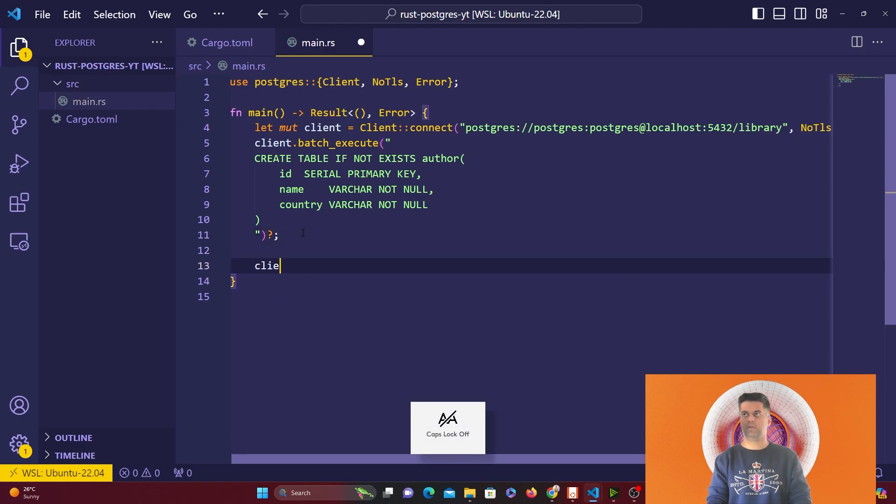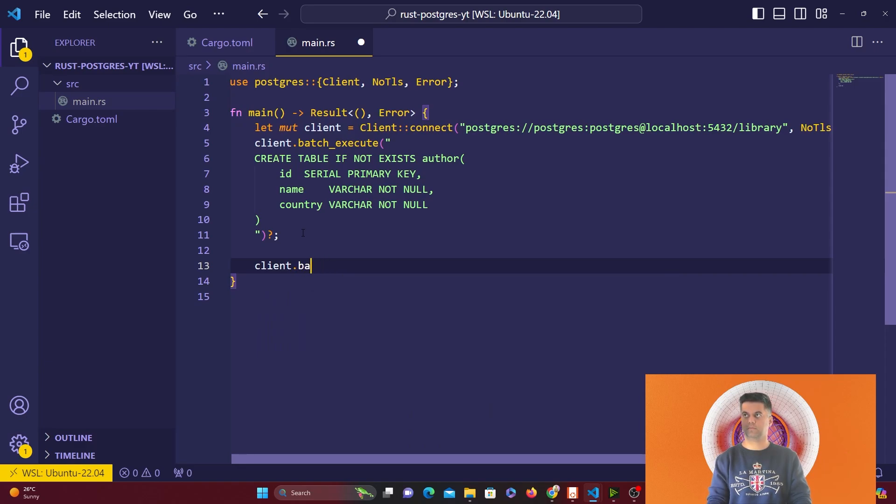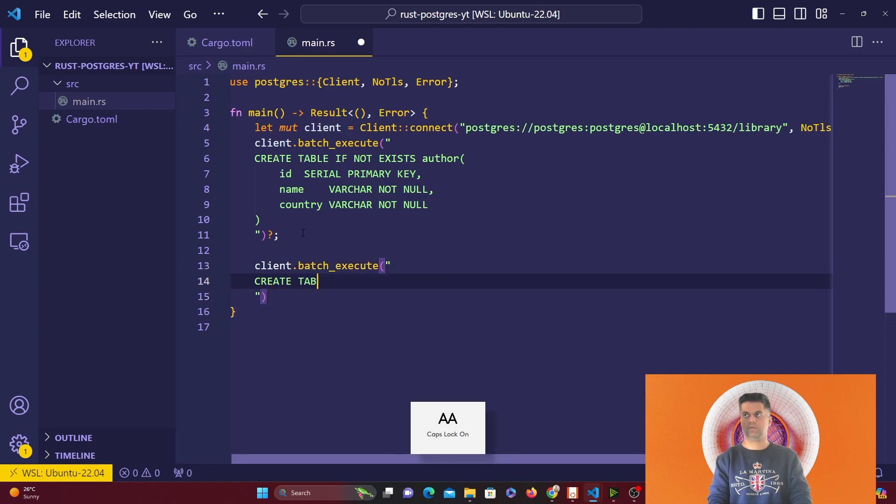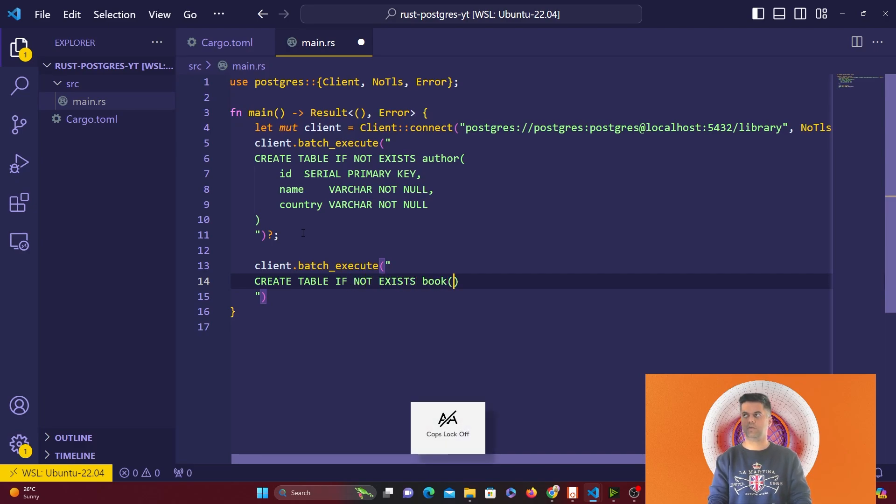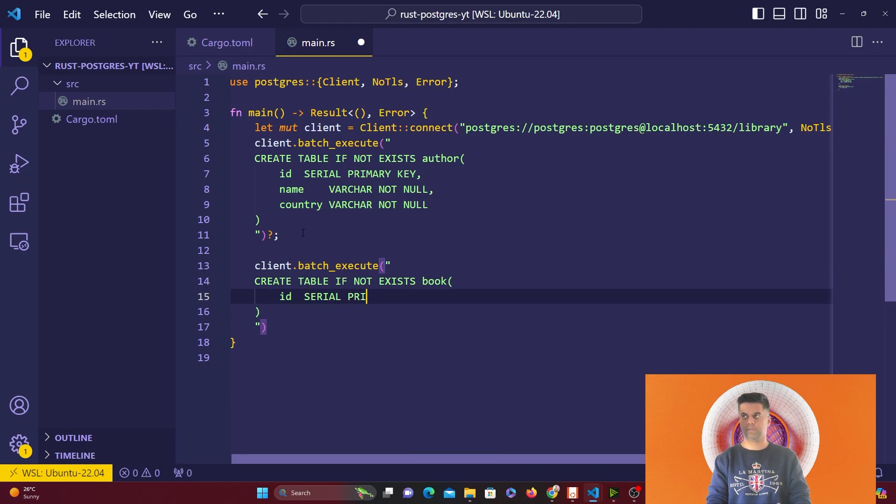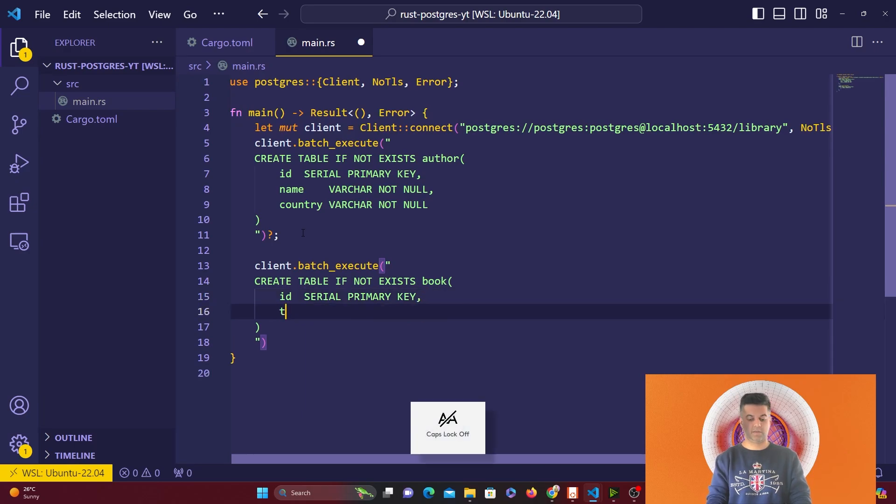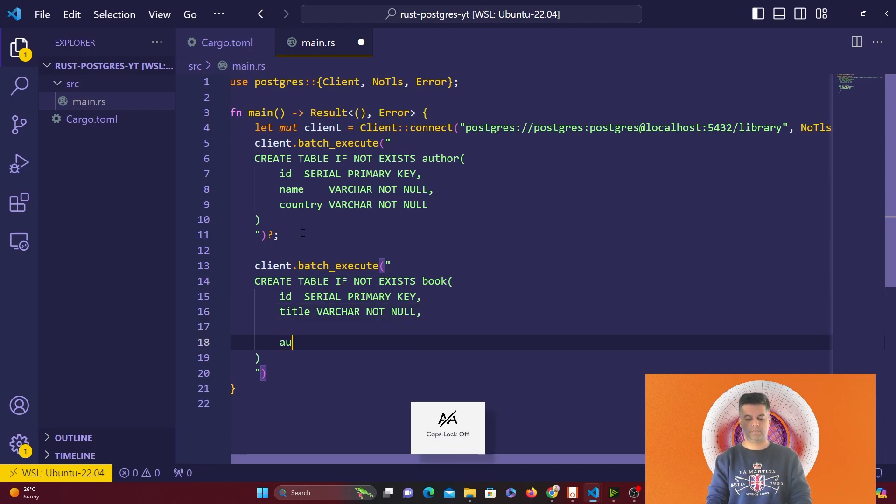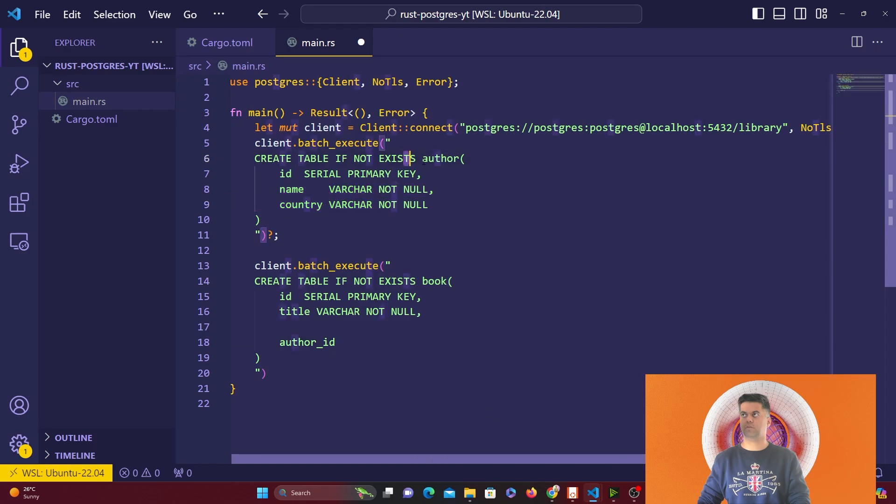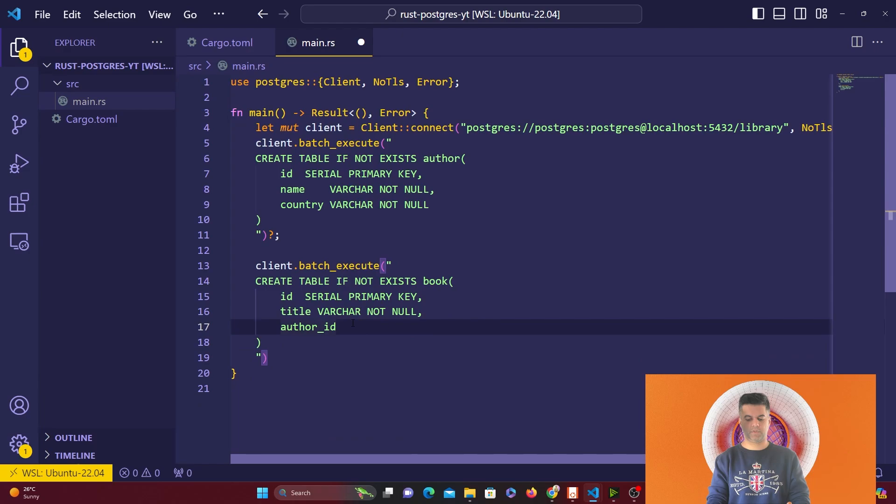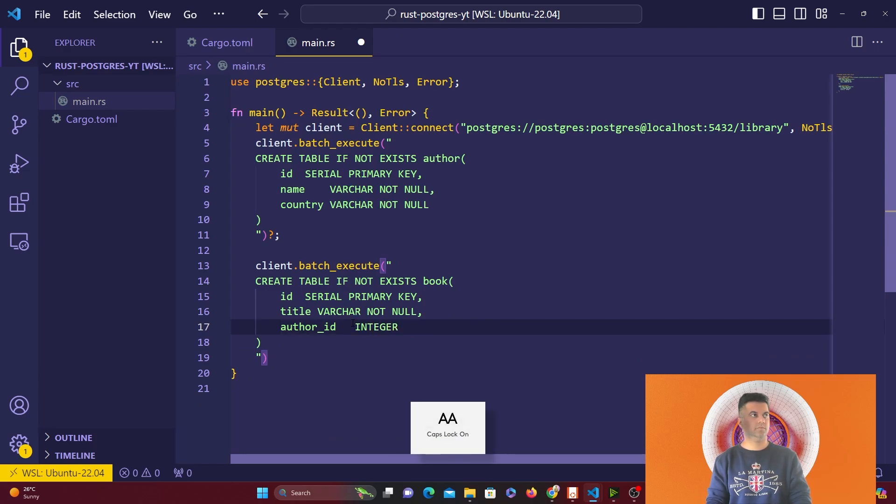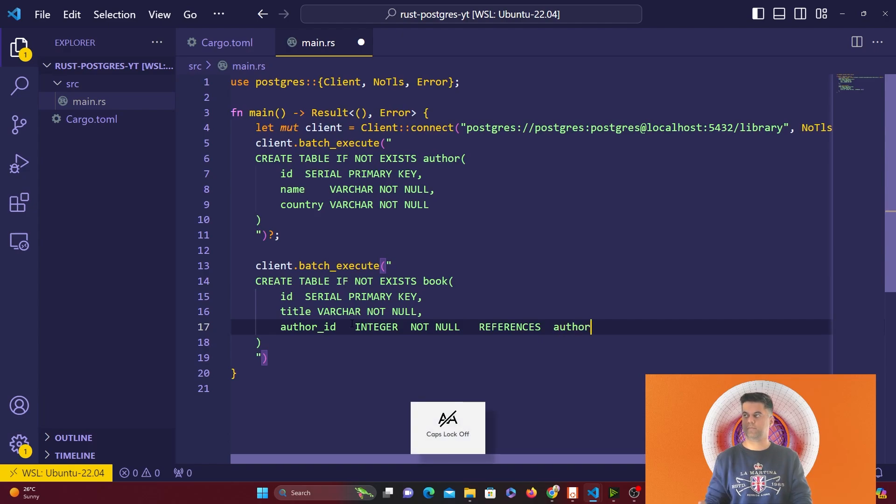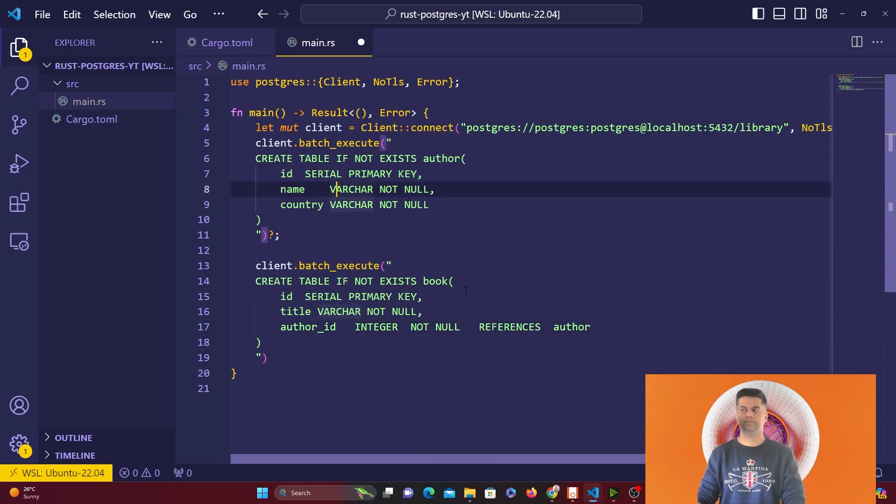Then I have another command: client.batch_execute, create table if not exists book. You can batch execute as many commands as you want. I'll have id which will be primary key, then title which is varchar not null, and author_id. Author_id is going to come from the author table, so author_id in my case is integer not null and it references the author table.